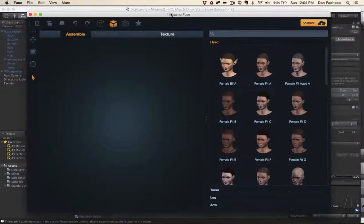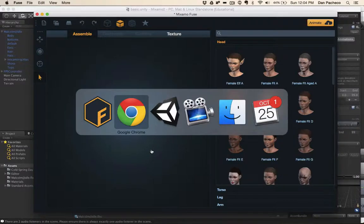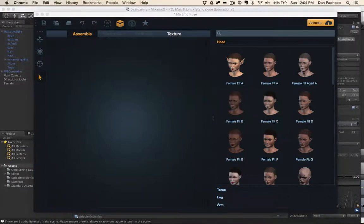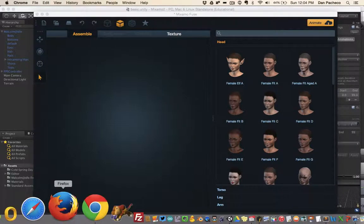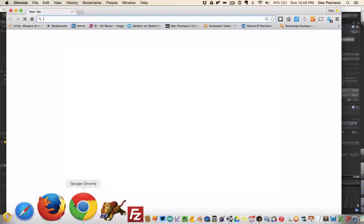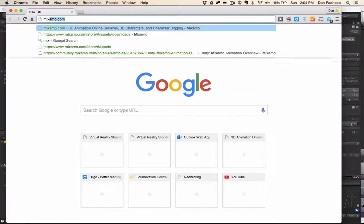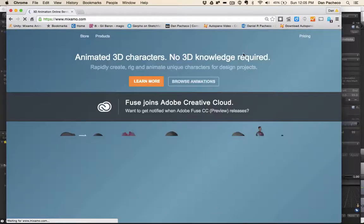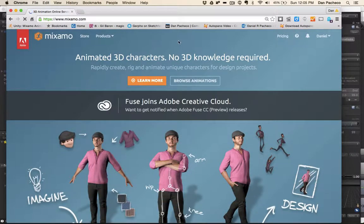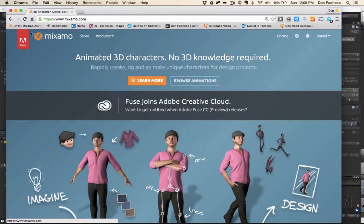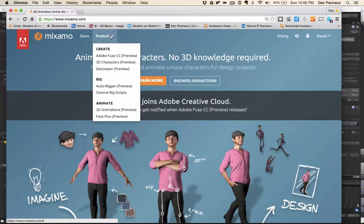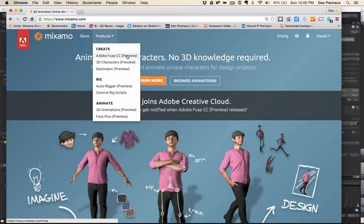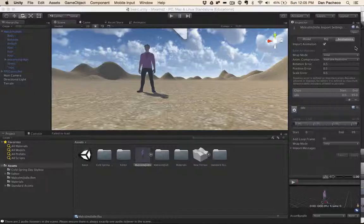All right, this last step actually is for extra credit because you cannot do this on the lab computers. You pretty much have to use your own computer. But if you're interested in trying it, it could be kind of fun. So one of the really cool products up on Mixamo is called Fuse. So if you go to the Product tab, and then you click Adobe Fuse CC Preview, you download that and install it, you're going to get an app that looks like this.